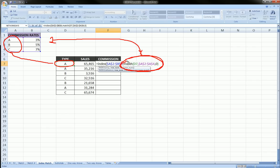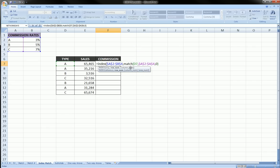And then that would, in turn, get fed back into the index function. Now, let's get back. So we close the parentheses on the match function.